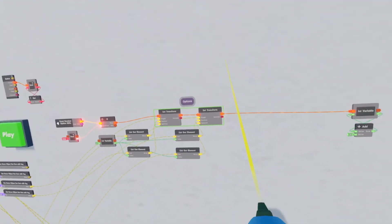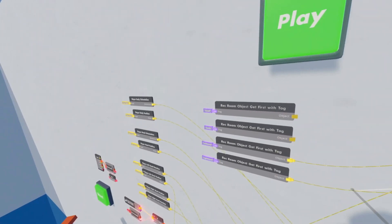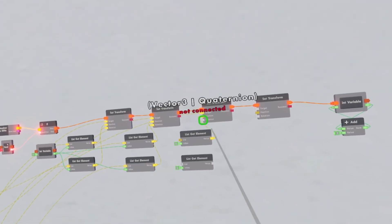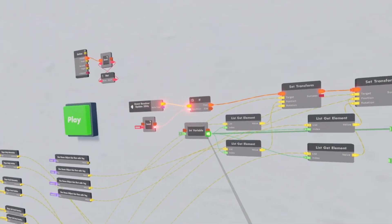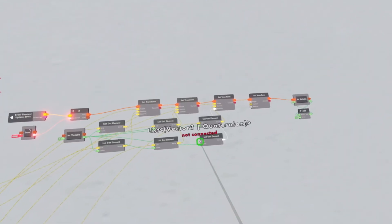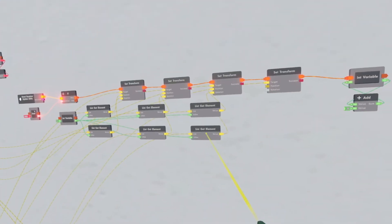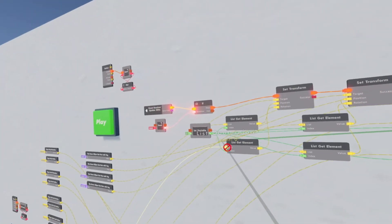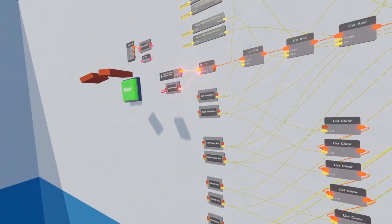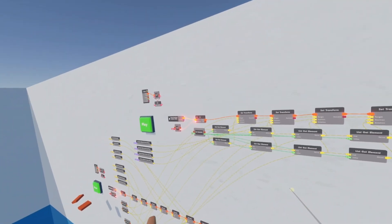Now we did the hands, and we're going to do the head and the body. Select the two set transforms and clone them over. Disconnect and reconnect the 'then' to the set transforms and the end variable. Connect the first target up to the body, then select and clone the two list get elements. Connect the top one to position and the bottom one to rotation, and connect the two indexes to the int variable. The top one is position, so connect to the body position, and the bottom one is the body rotation. For the next set transform, connect the target up to the head, clone the two list get elements again, connect the index to the int variable, top to position, bottom to rotation — connecting the head position variable and the head rotation.